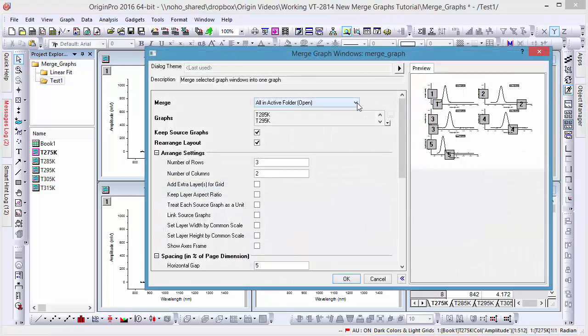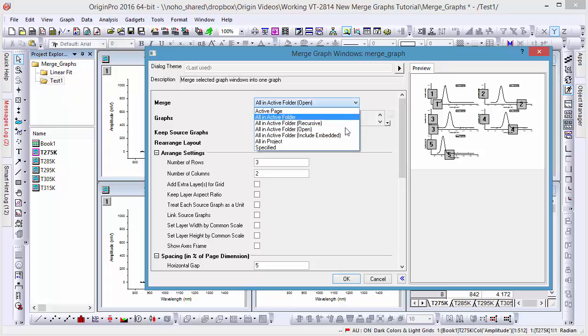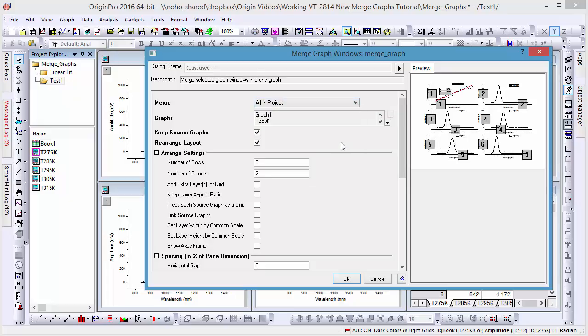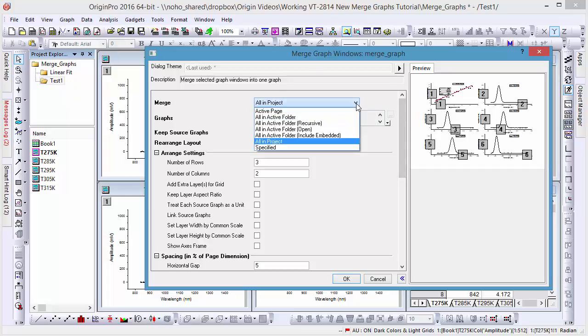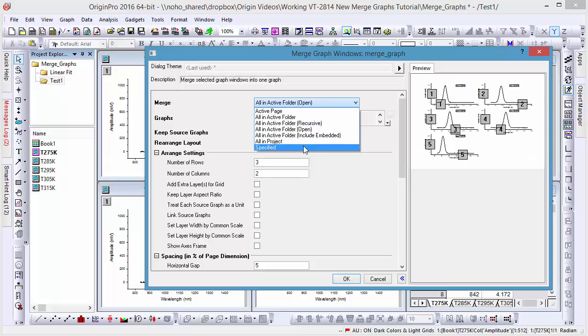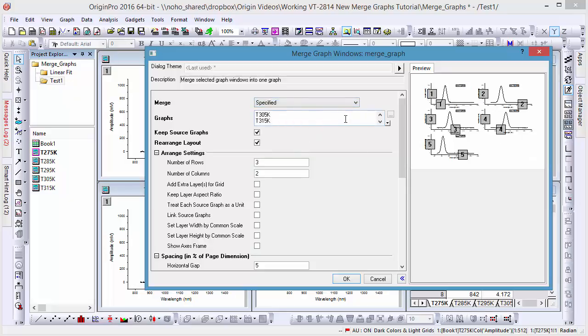When we open the merge dialog, by default Origin will show all open graph windows in the active folder. There are also other options, such as all in project, which allow us to merge our graphs in all folders in our project. Because we only wish to select a portion of the graphs in our folder.